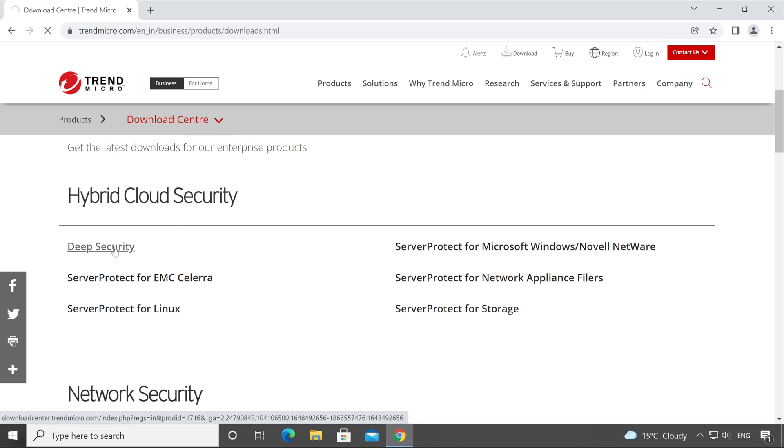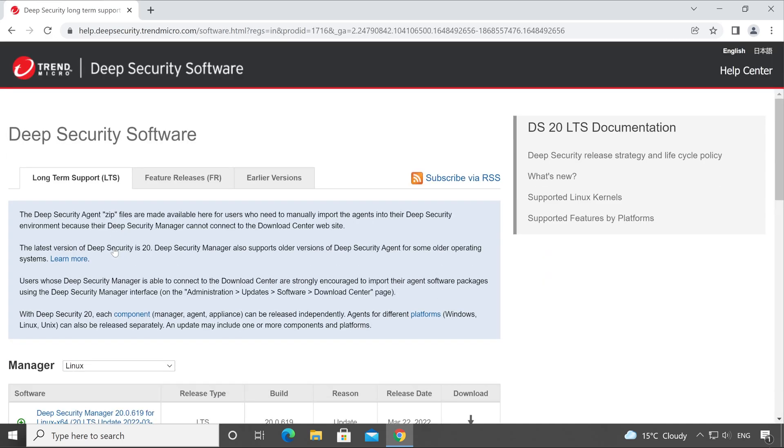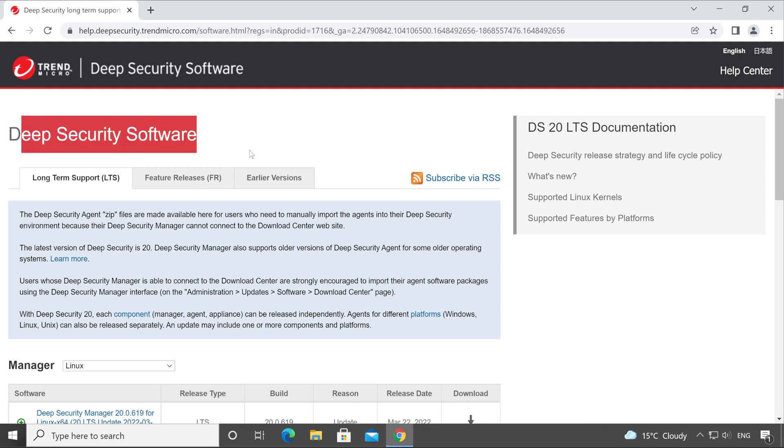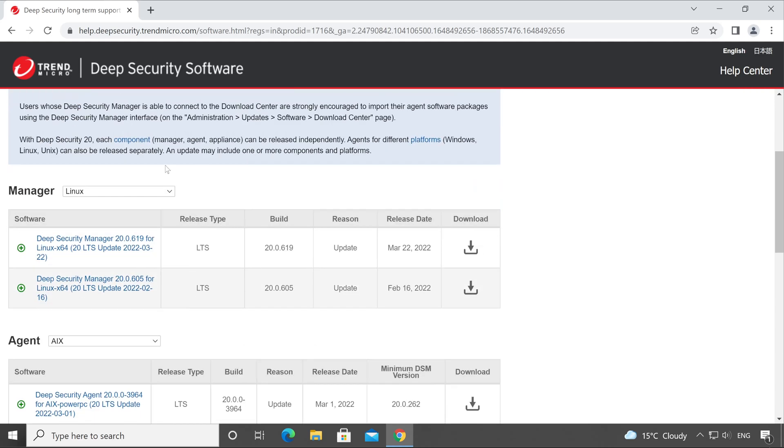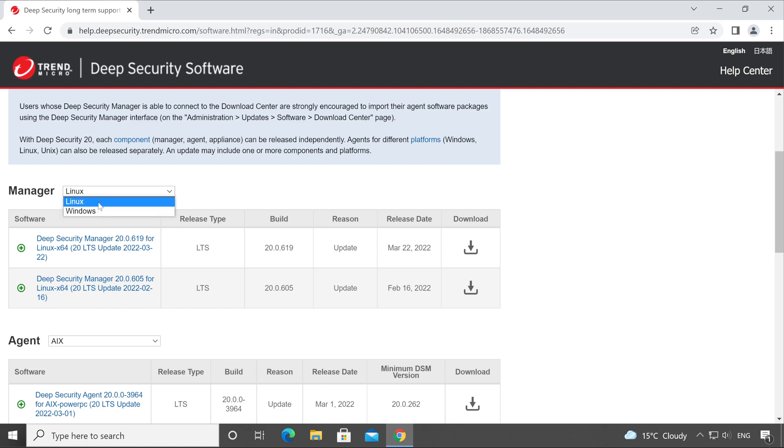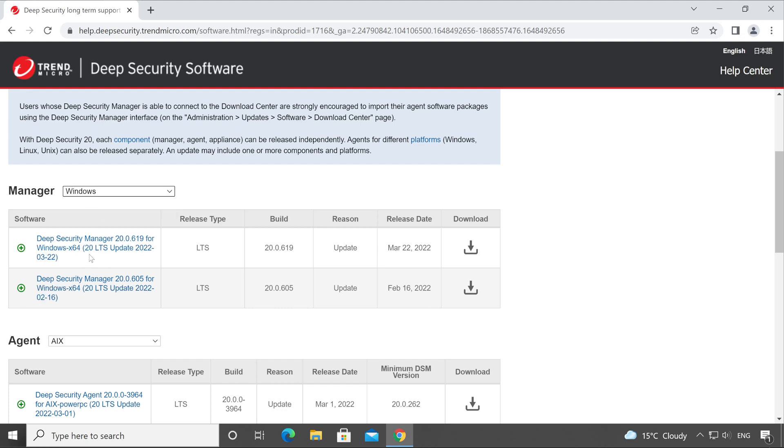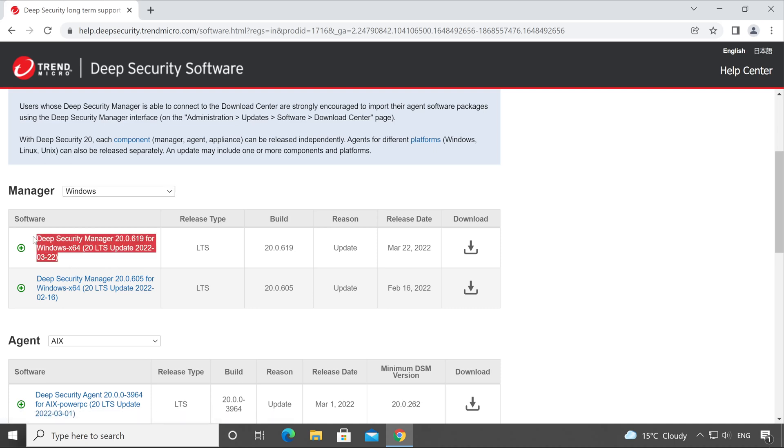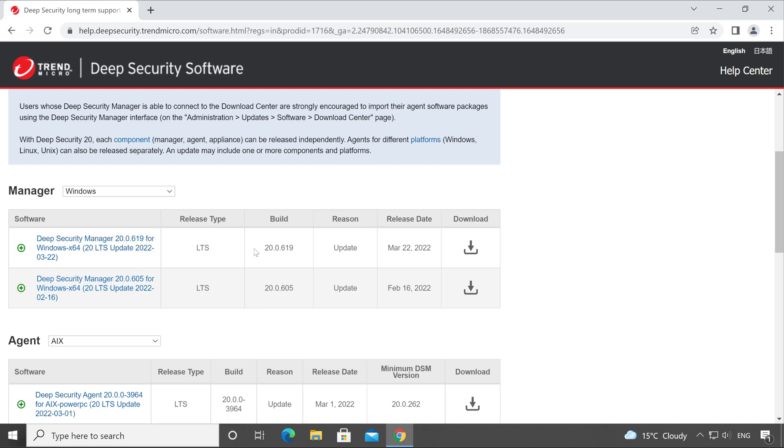Scroll all the way down and here is our Deep Security Software. Click on that, which is in Hybrid Cloud Security. Scroll all the way down. Very first I'll download the Manager setup. Based on your requirement, whether you are going to install Deep Security Manager on Linux or Windows, choose your platform accordingly. In this series we are going to deploy on Windows, so I'm selecting that. Here are the two setups available: the very first one is 20.0.619 and the second one is 20.0.605.